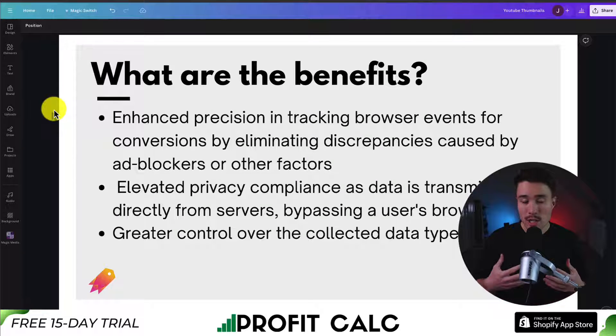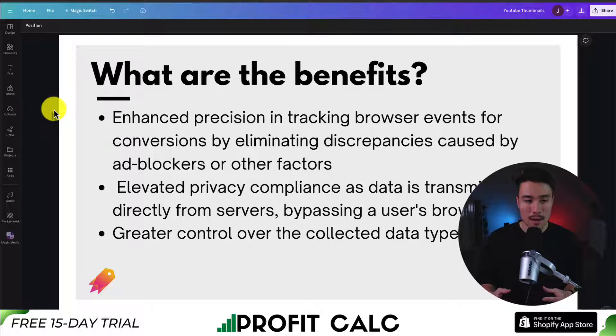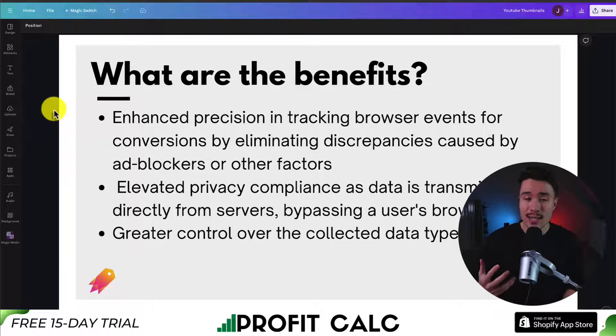In terms of the drawbacks for the conversion API, it's mainly that it's more technical to set up.